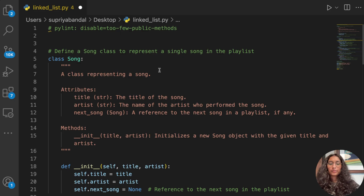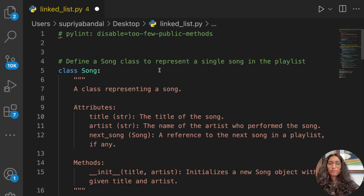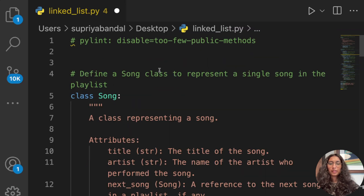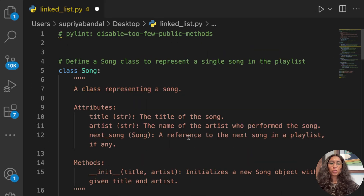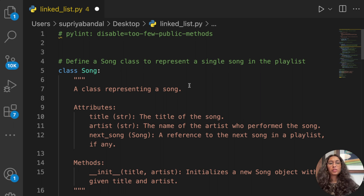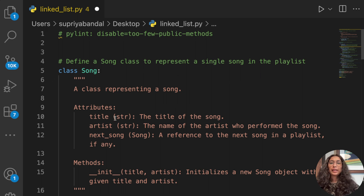Moving forward, we're going to see a demo where we'll create a simple song playlist, and then we're going to implement that in Python. First of all, we're going to define a Song class to represent a single song in the playlist.